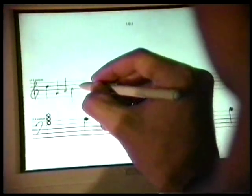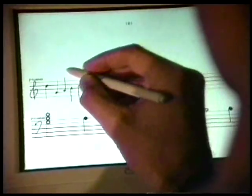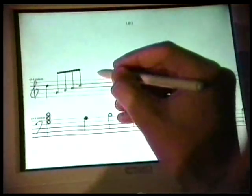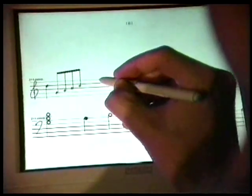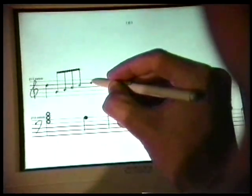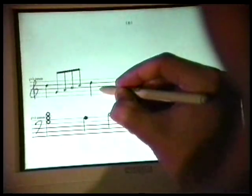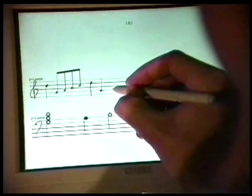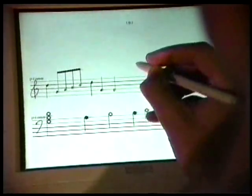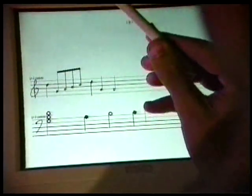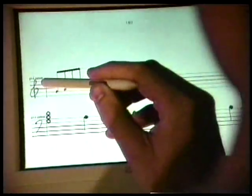To change the value or duration of the notes, you can draw a horizontal line over the top of the notes. This will automatically beam the notes, and in this case we change the values of the notes from quarter notes to eighth notes.